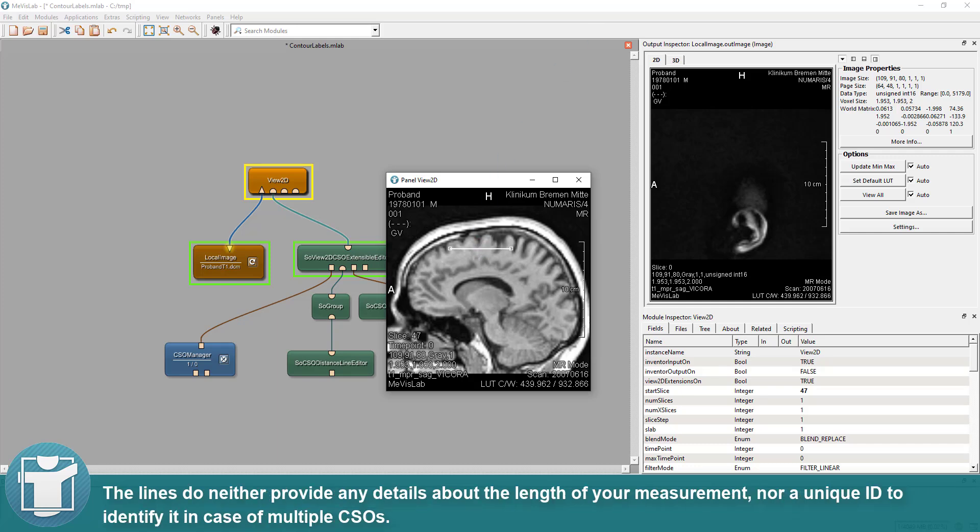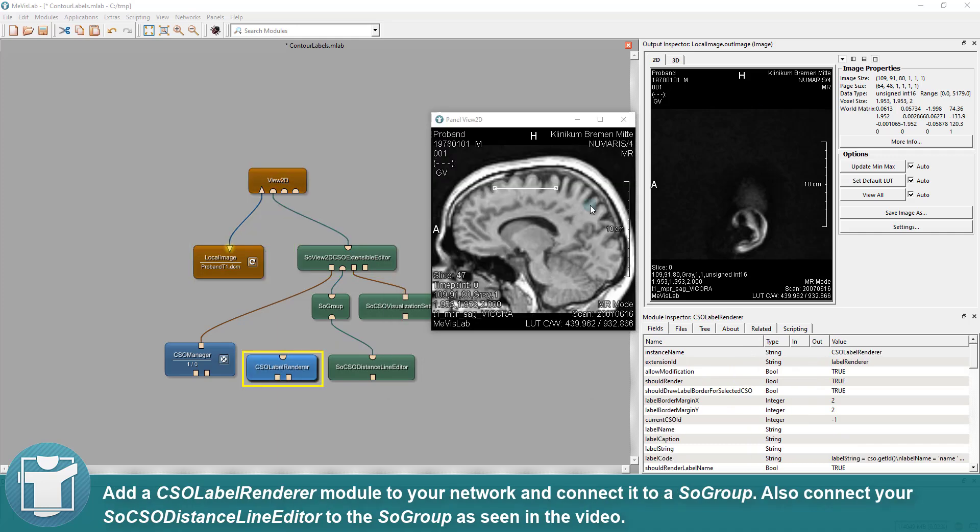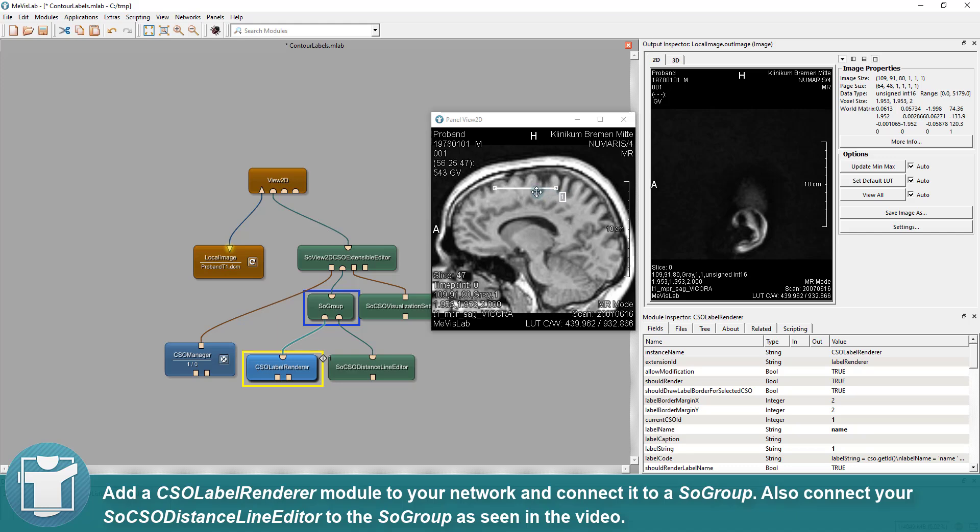The lines do neither provide any details about the length of your measurement, nor a unique ID to identify it in case of multiple CSOs. Add a CSO Label Renderer module to your network and connect it to SoGroup. Also connect your SoCSO Distance Line Editor to the SoGroup as seen in the video.